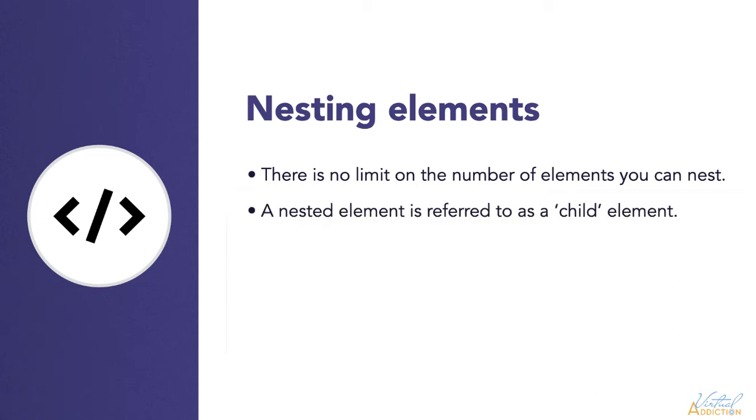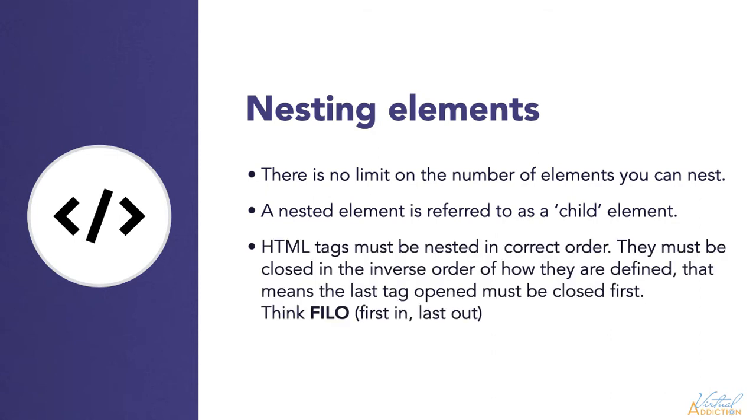When we talk about nested elements, we may refer to them as being child elements. And just remember that HTML elements need to be nested in the correct order. They must be closed in the inverse order of how they are defined. That means that the last tag opened must be closed first.